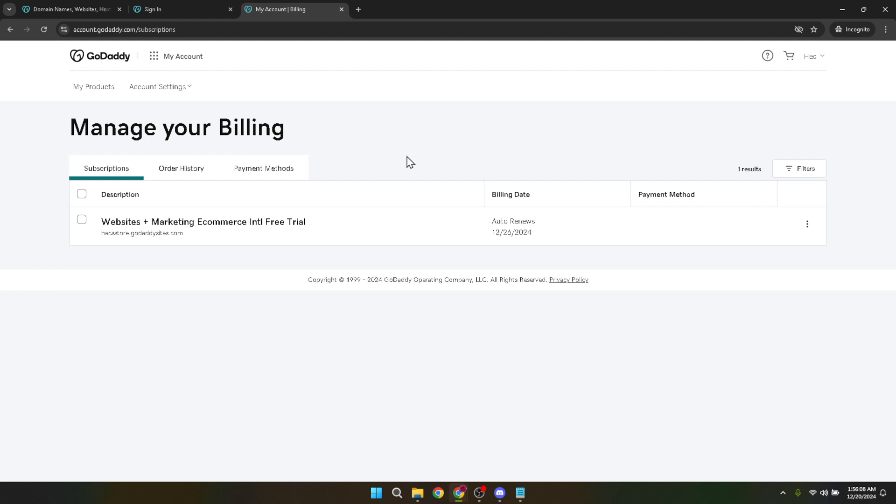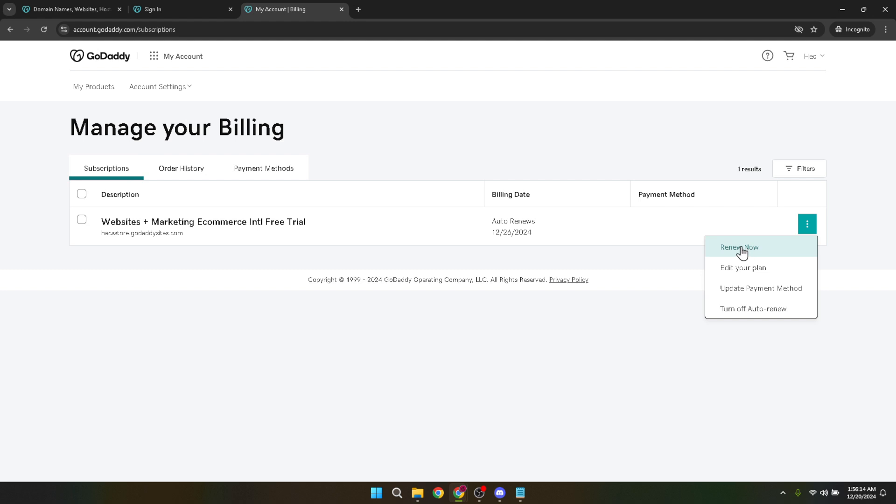This might involve linking a bank account, setting up payment gateways like PayPal, or integrating other payment services. Each option comes with step-by-step instructions to guide you through the process, ensuring everything is set up properly.